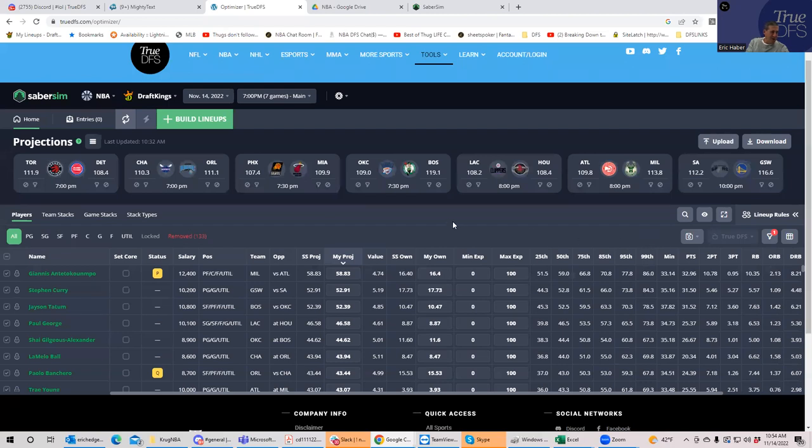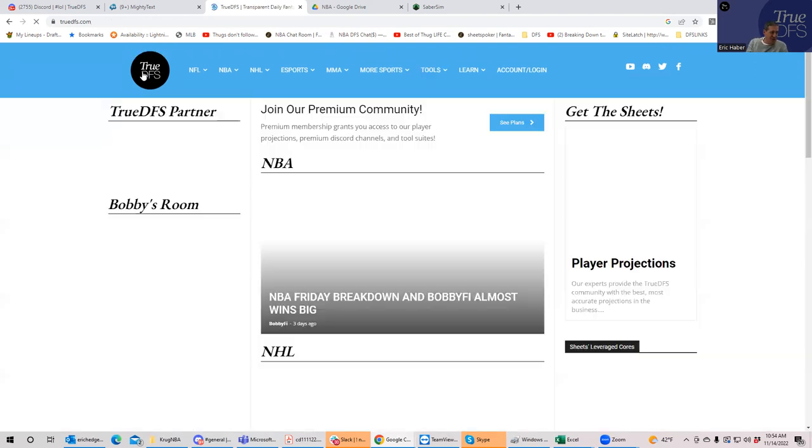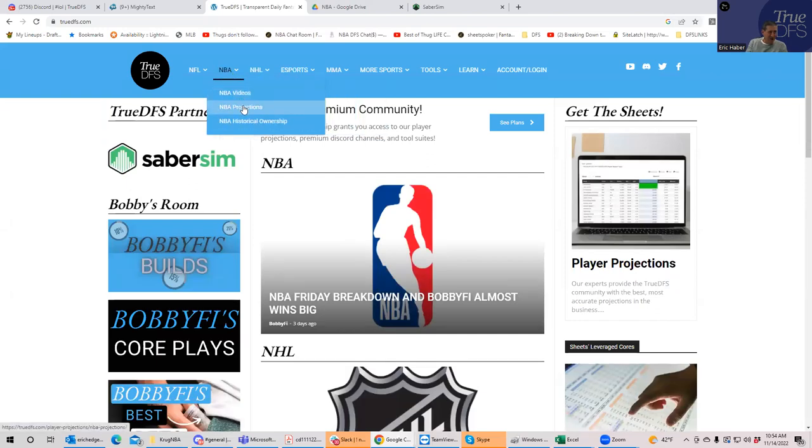But another thing that you can do from TrueDFS, if you're not a Sabersim subscriber, is what I've done from the projections tab, is create these kind of files for you to use to upload to Sabersim. Like, for example, you go into NBA projections. And once my projections are up there, you'll see...